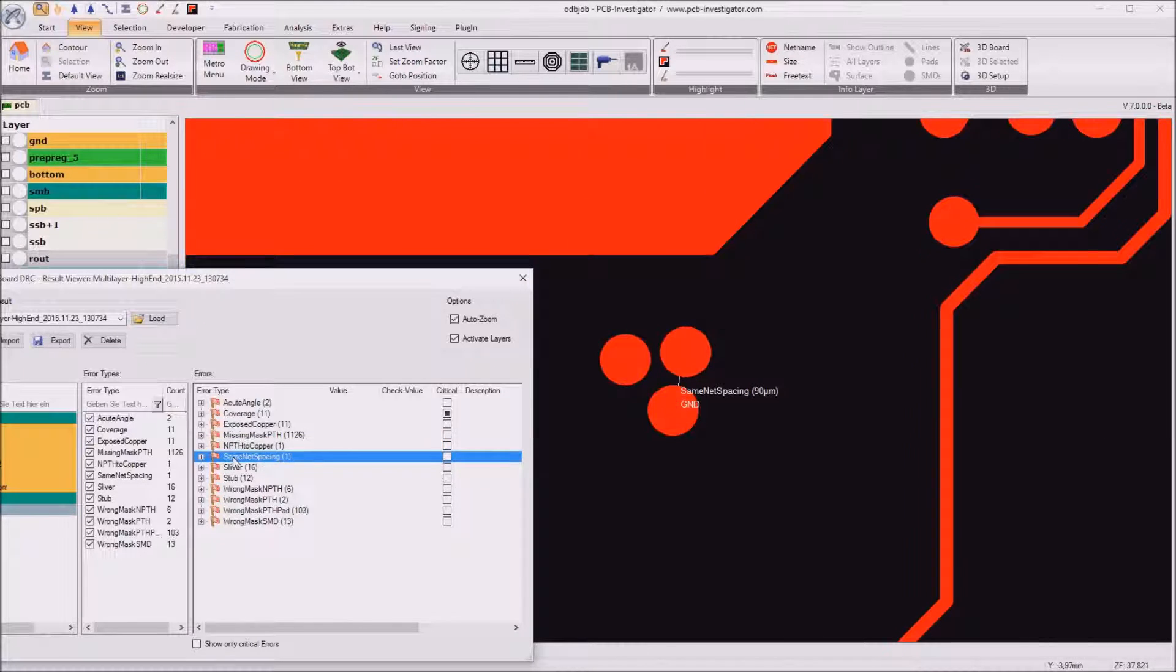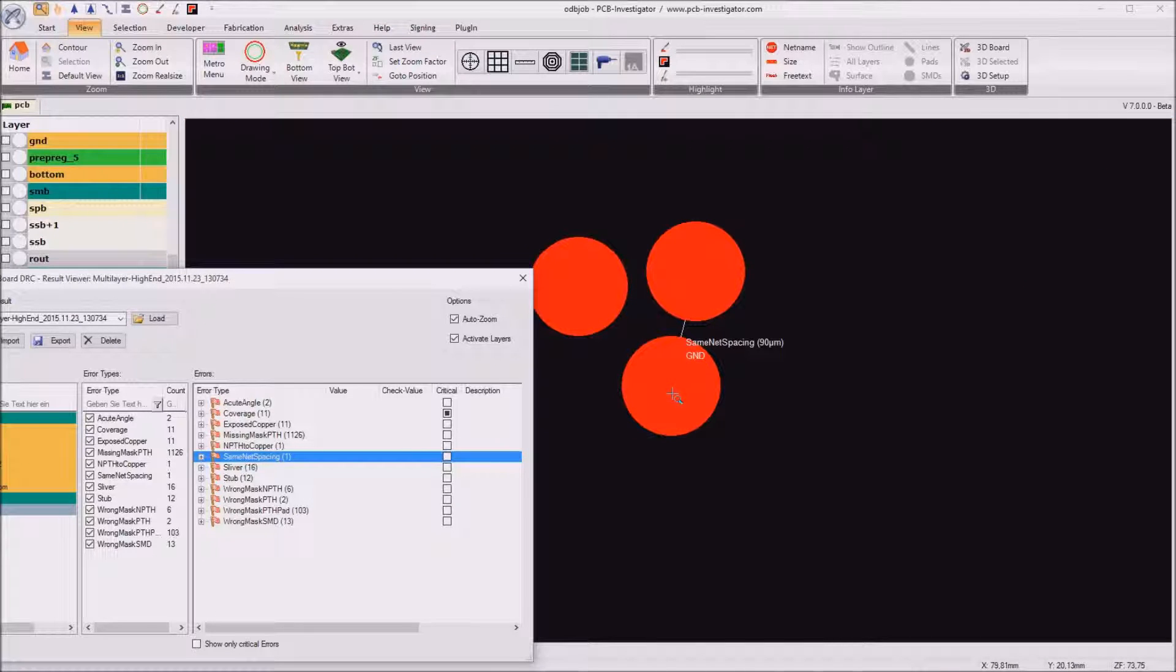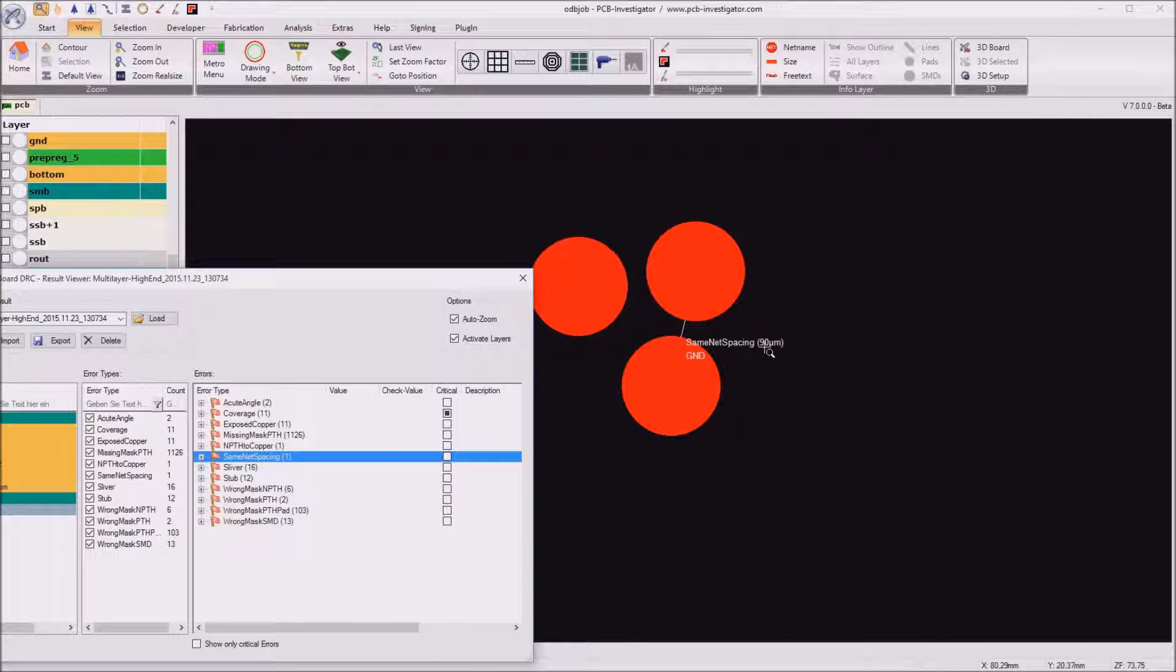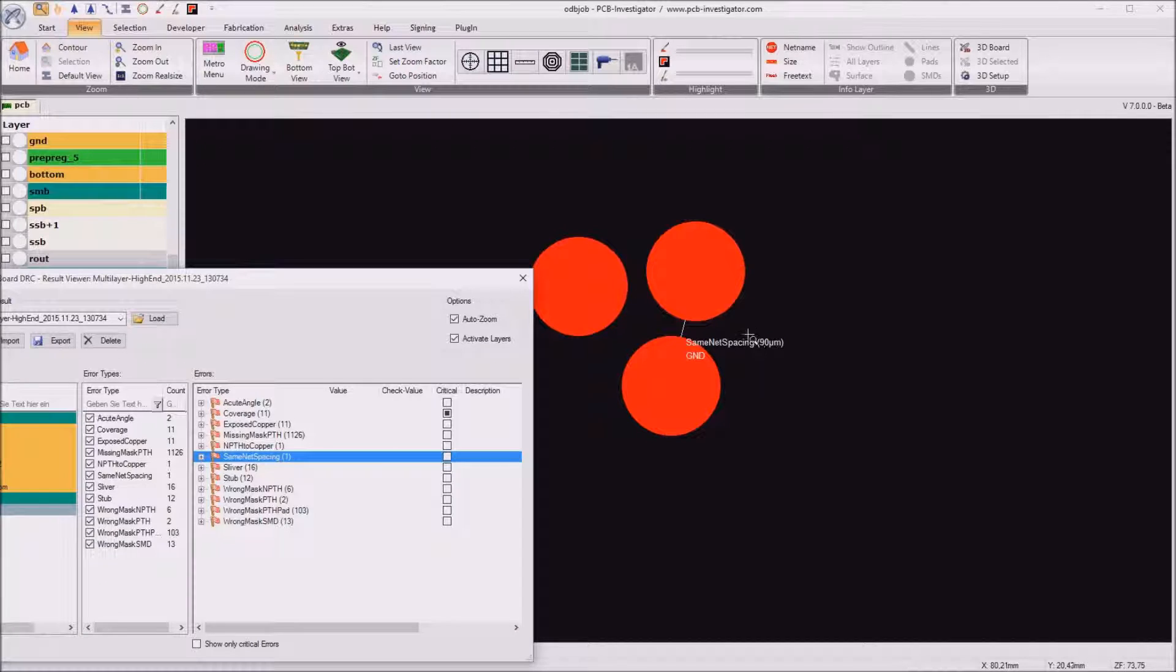So then we got some same net spacings between the ground net here. It's 90 micrometer we have a space and trace value from 100 micrometer. So yes it should be changed.